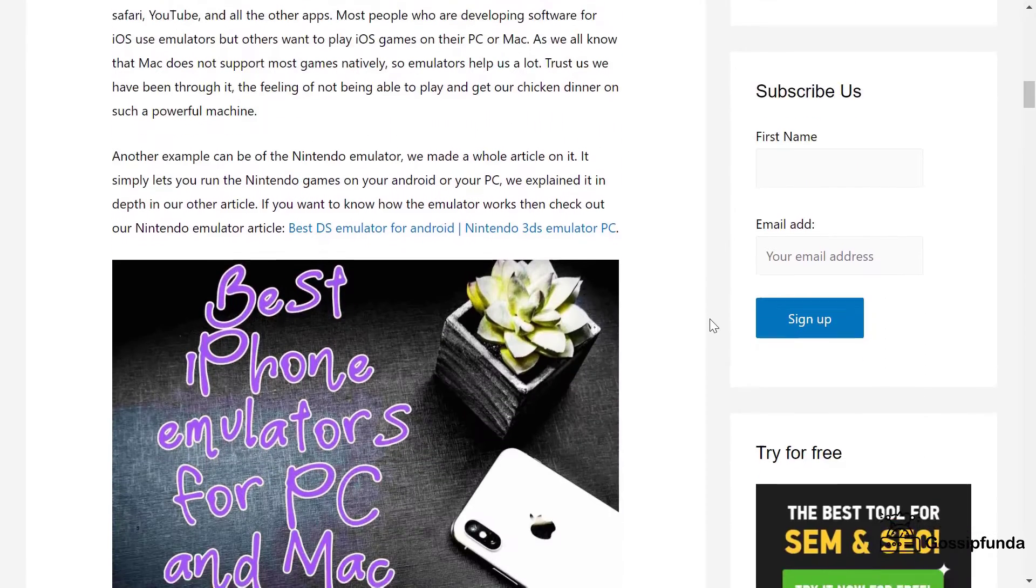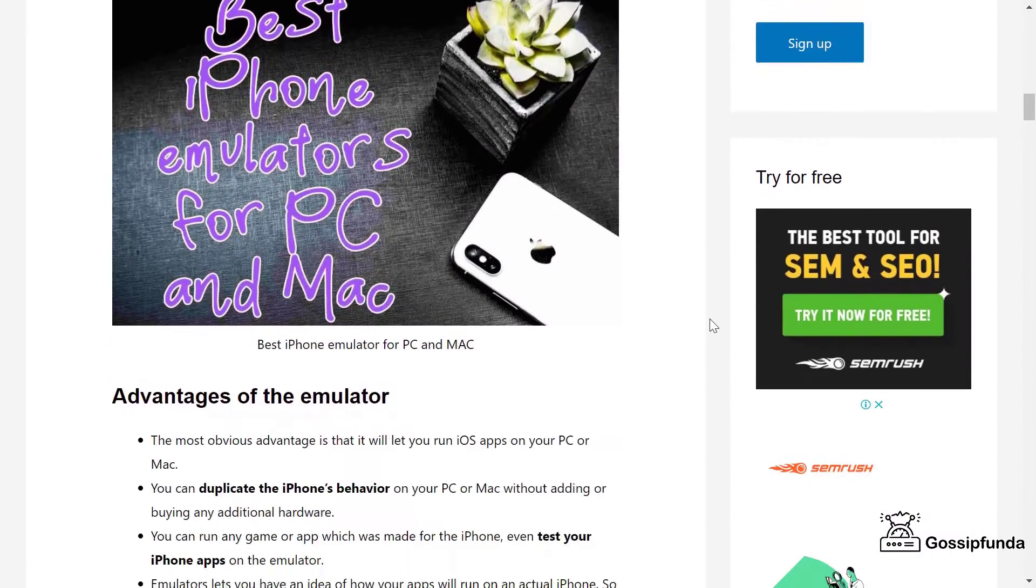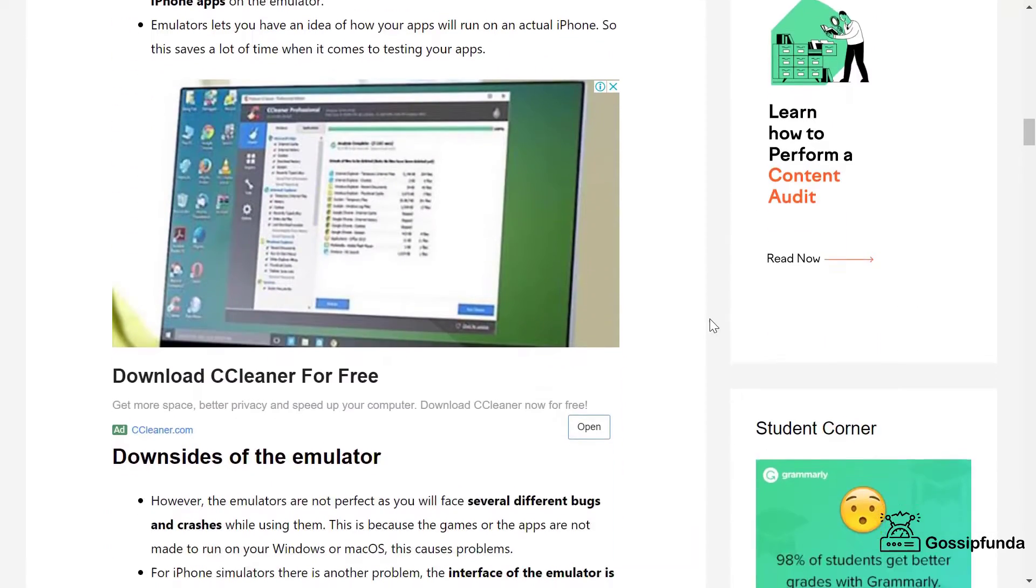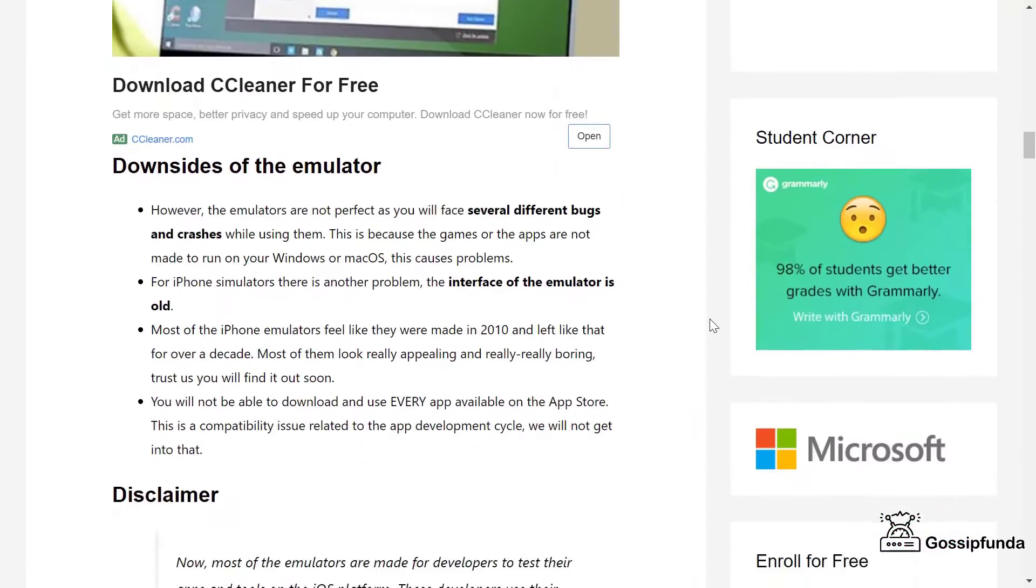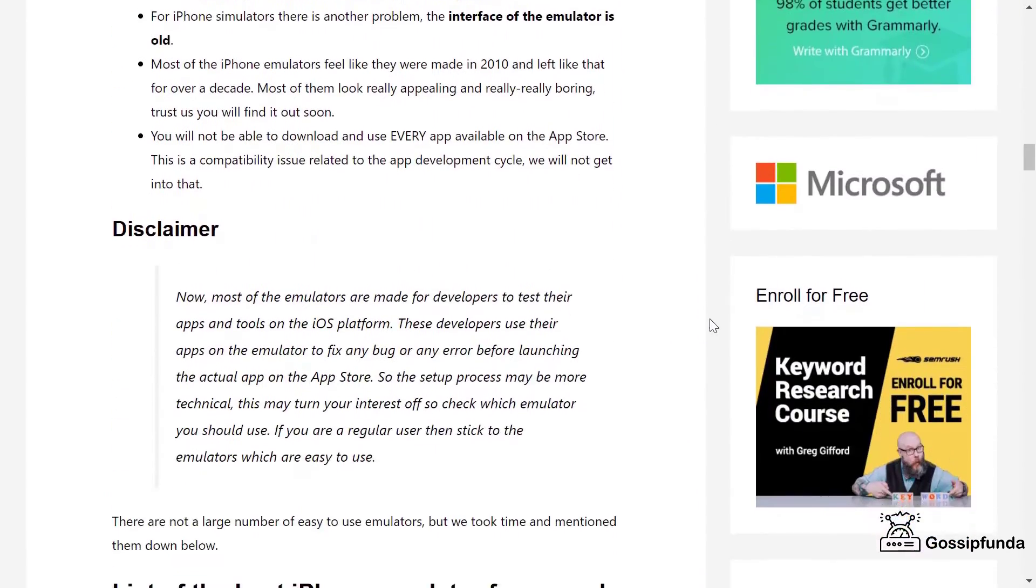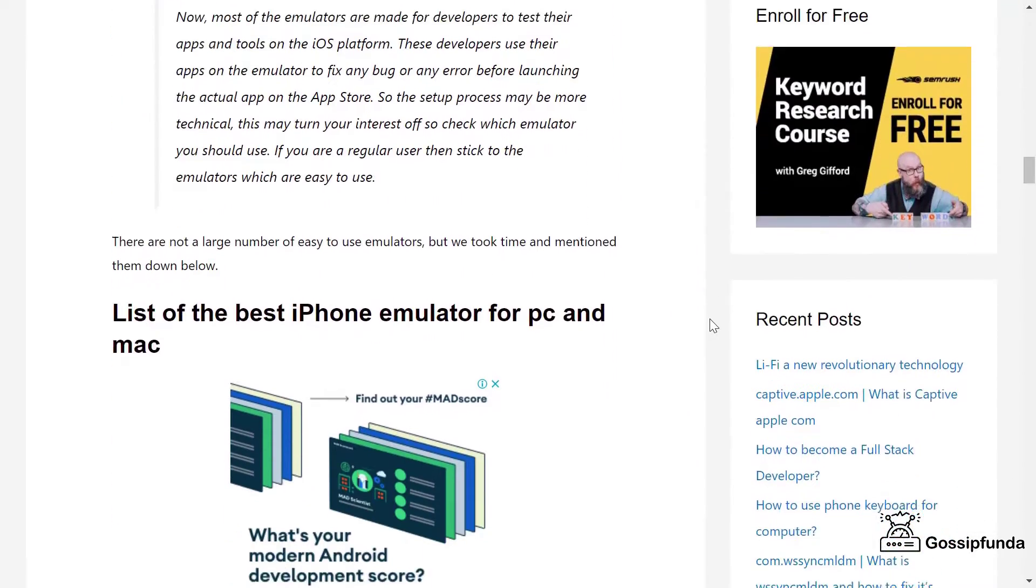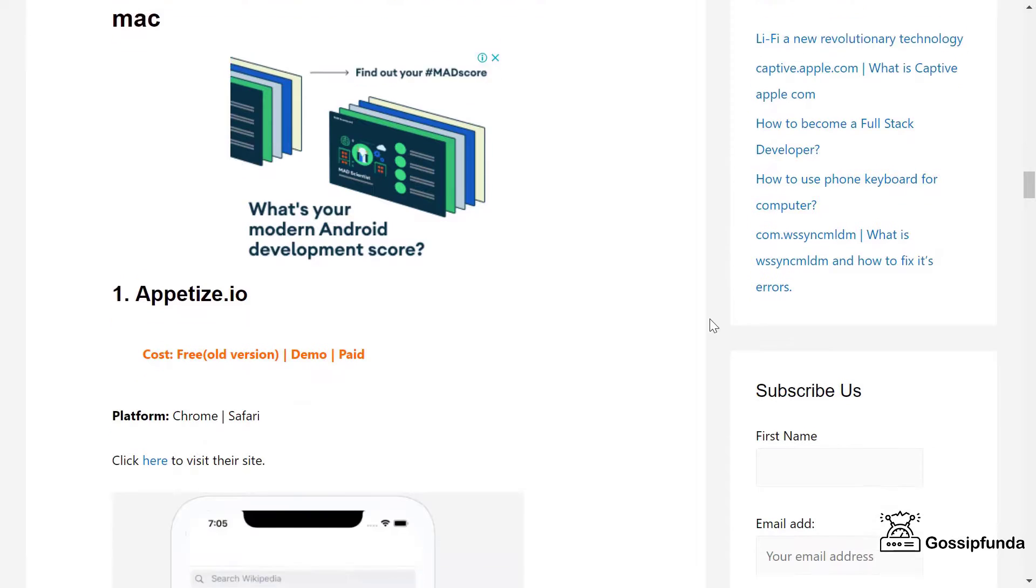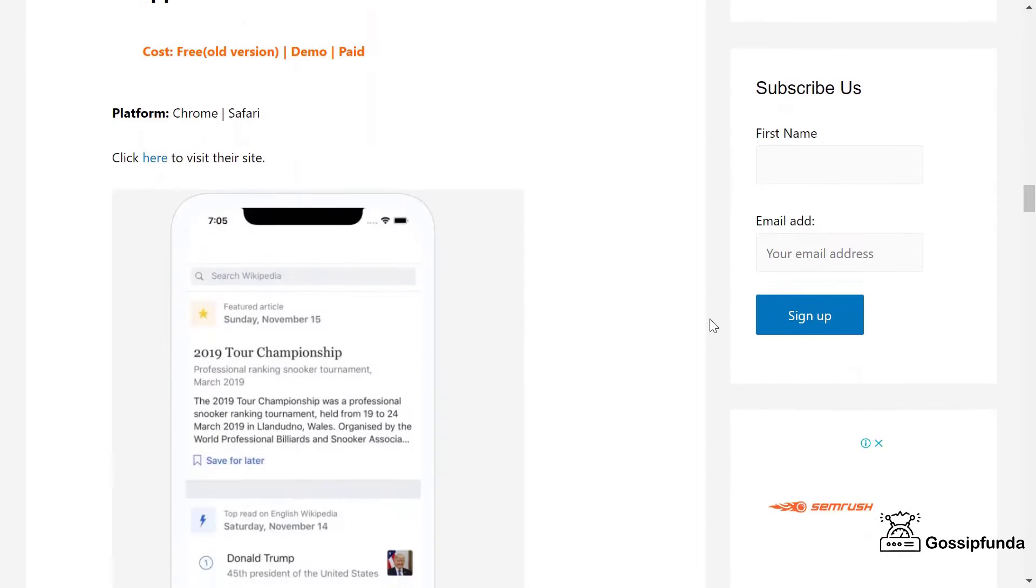There are a number of different iPhone emulators, and each emulator has their pros and cons. If you want to know more about these emulators, then check the article - all the emulators are given there.